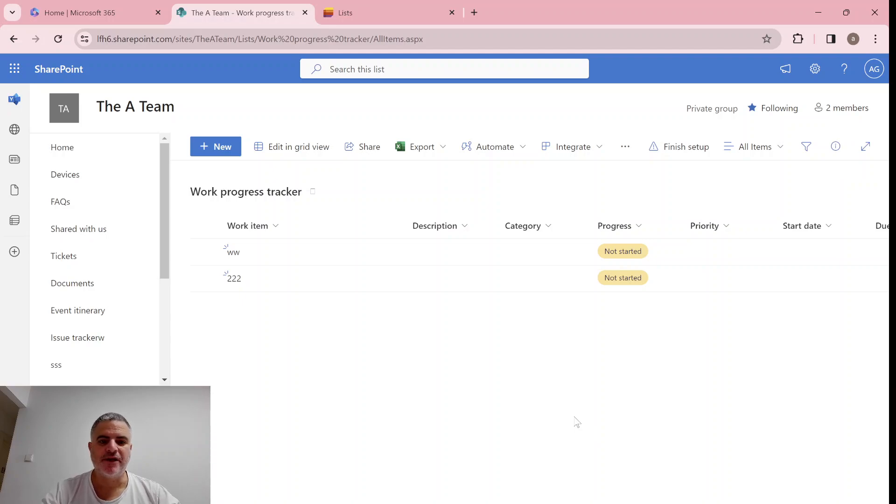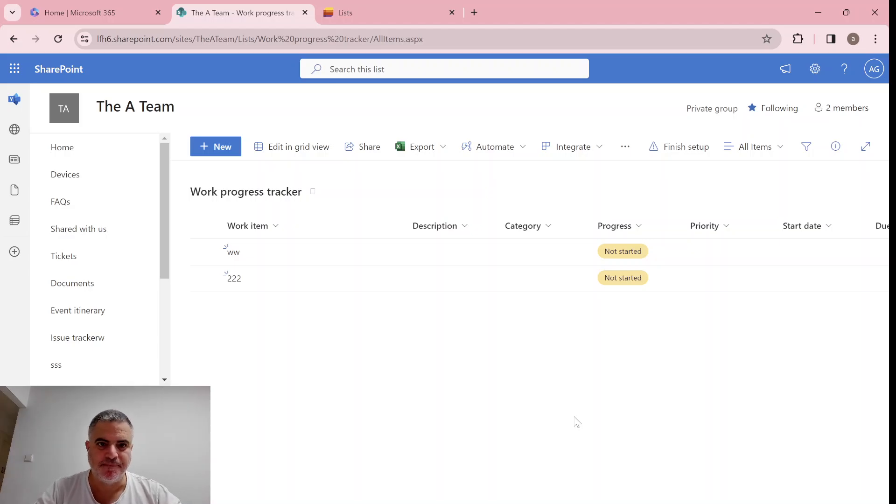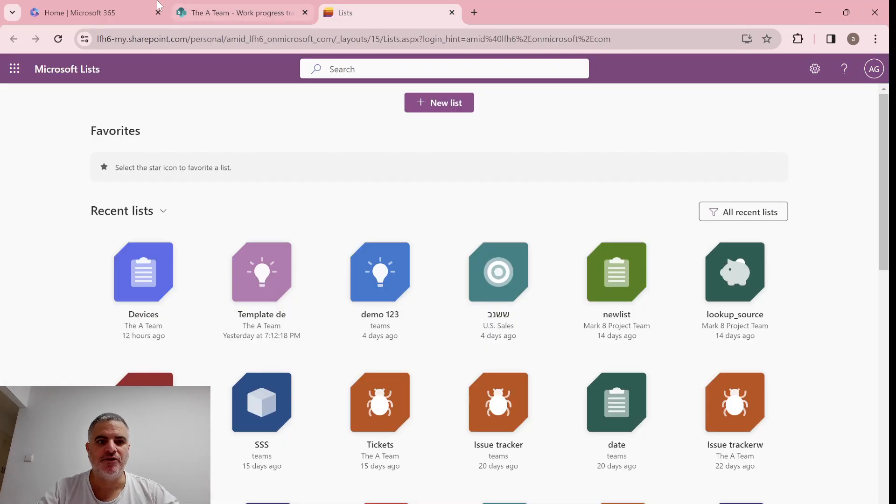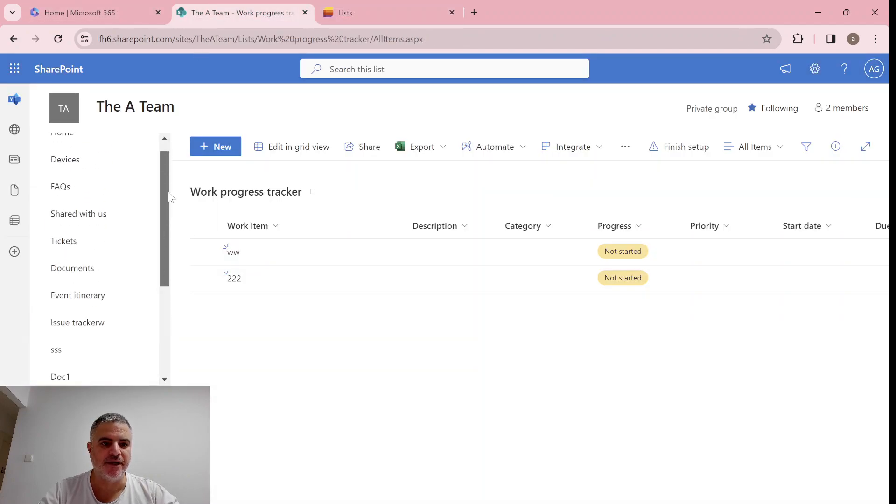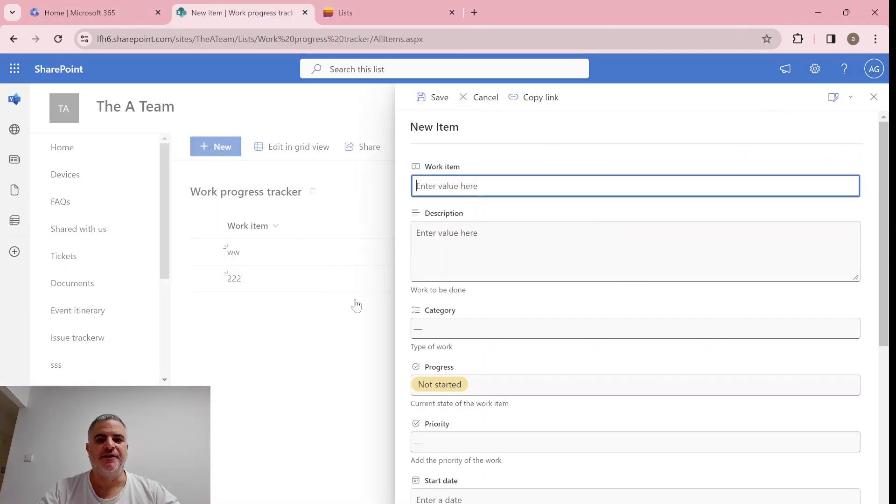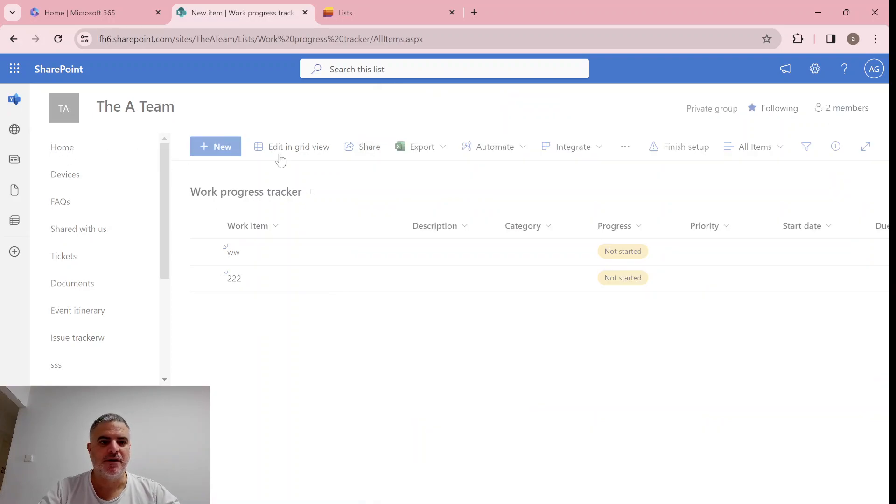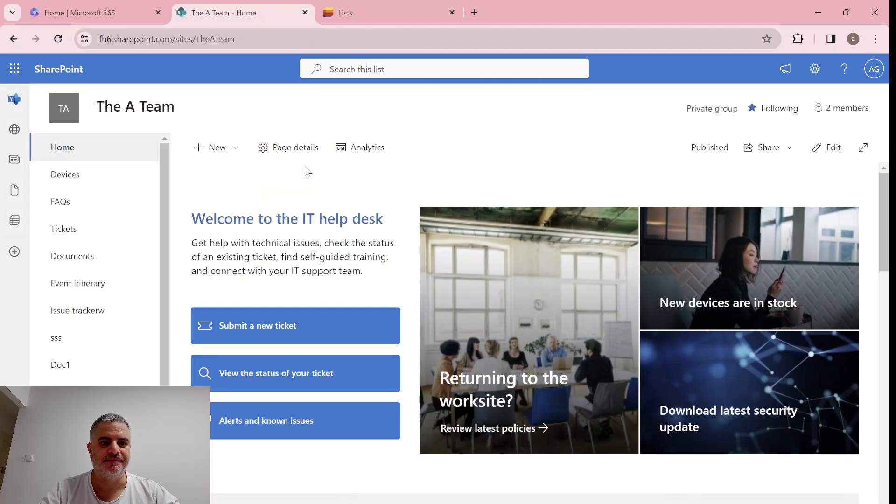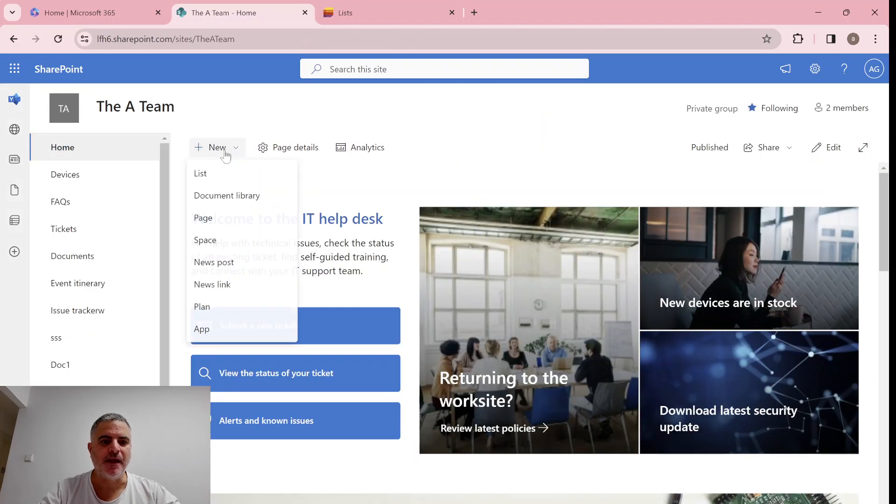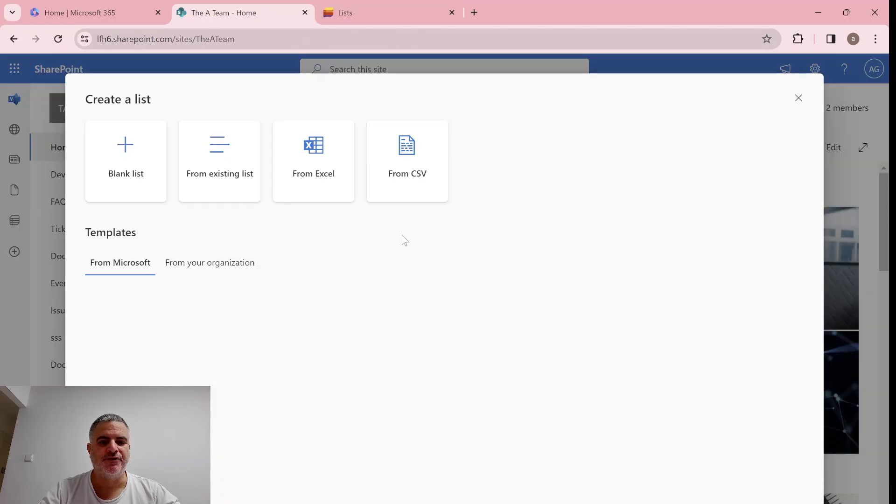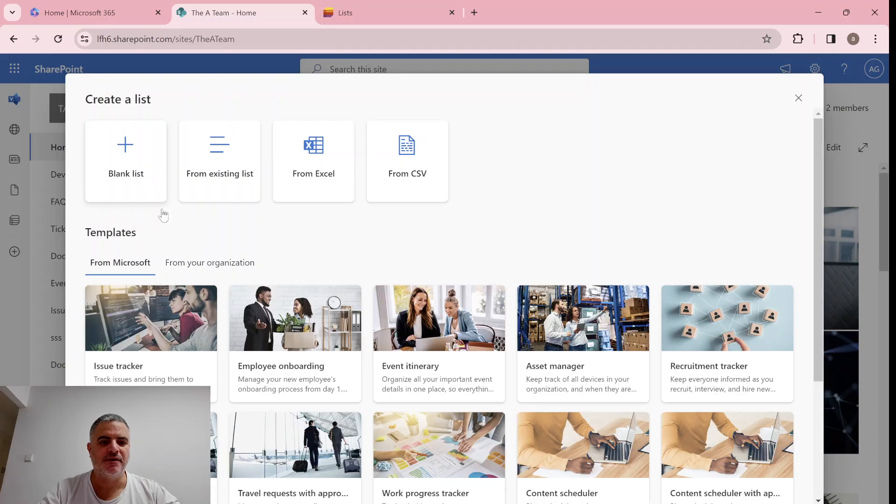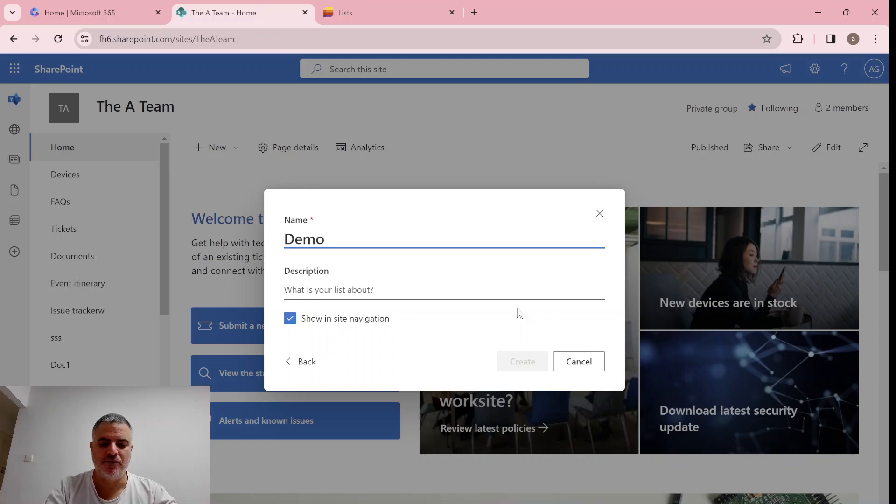But when I create now a new list, and this is how it looks also when you create it from the Microsoft list homepage, let's see how it is. So actually, I will create a new list and I will choose new and list. I can choose a template this time, I'll choose a blank list, I'll call this demo list 2.